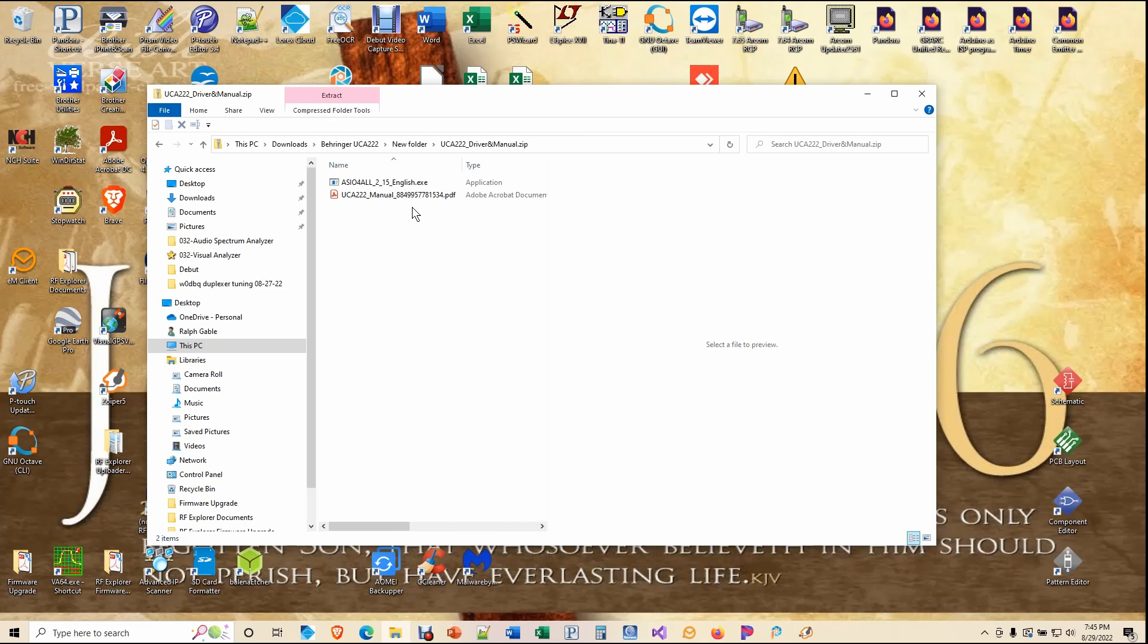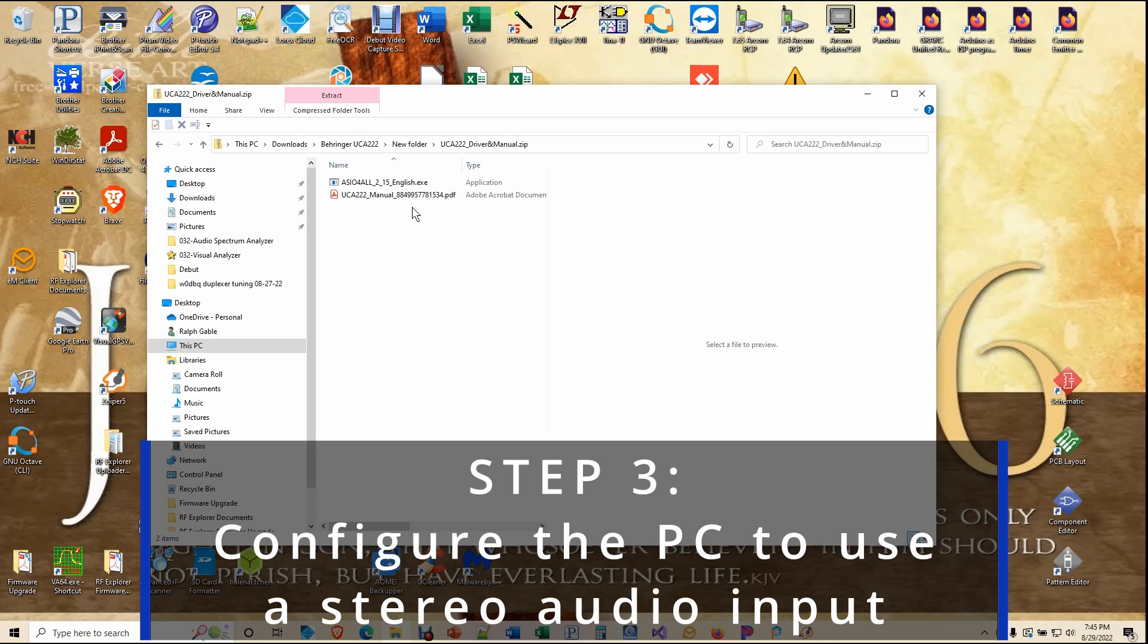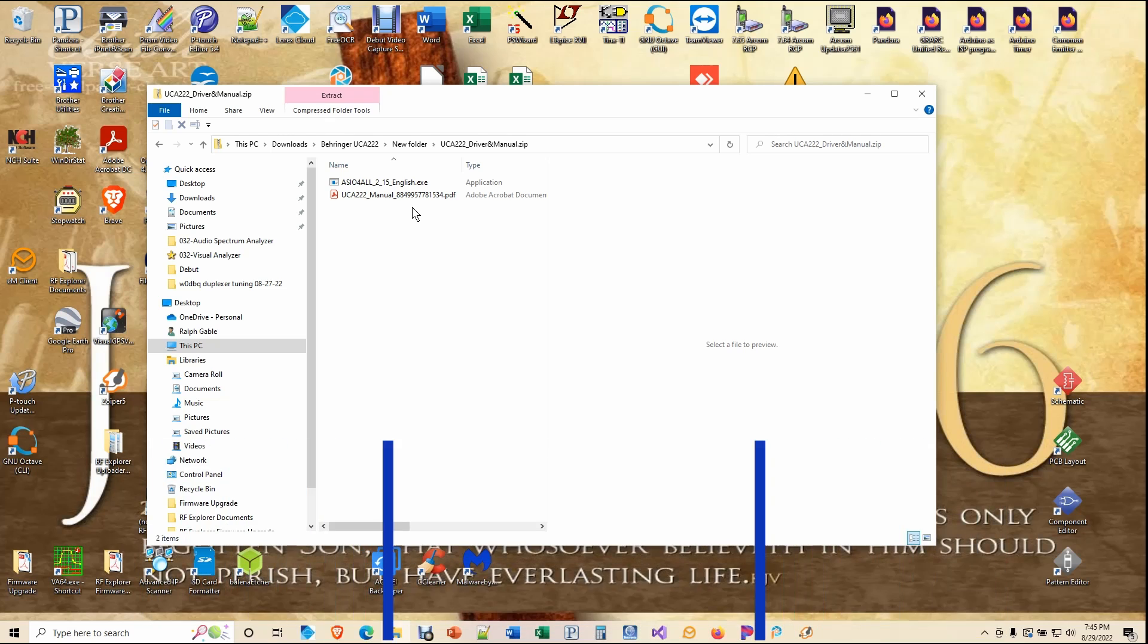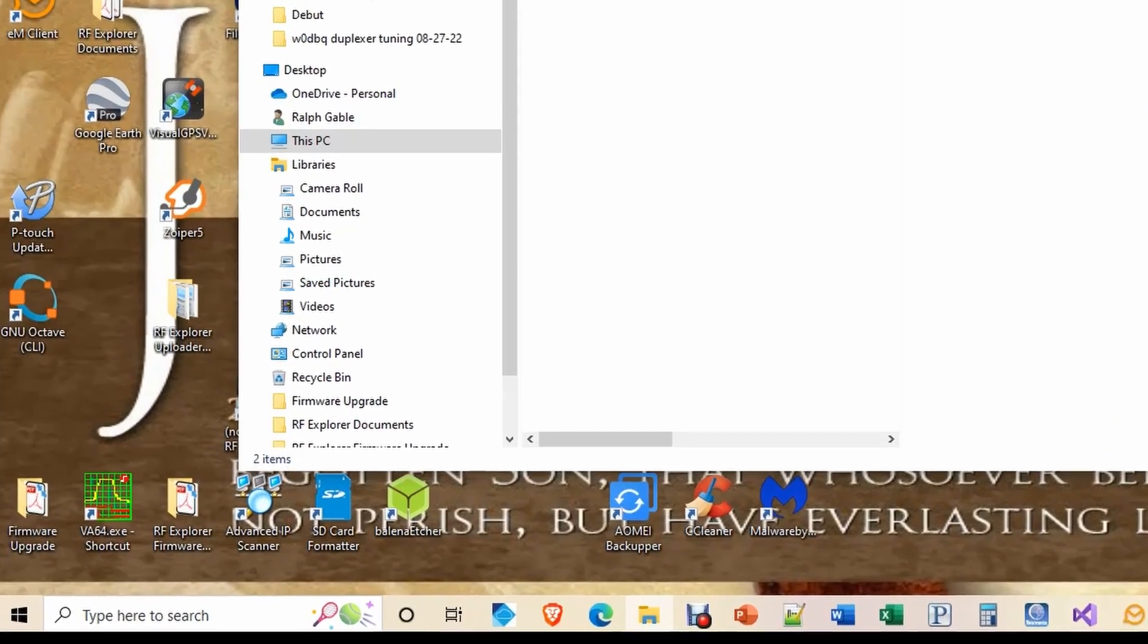Besides installing the UCA222 driver and Visual Analyzer software, you will need to configure your PC to operate with a stereo input. If we don't do this, then the left channel will be sent to both the left and the right channels, and the right channel input will be ignored altogether. So, let's get this thing done.